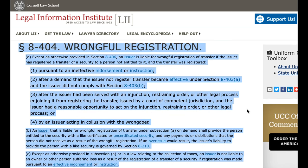Paragraph 8404. Wrongful registration. A. Except as otherwise provided in Section 8406, an issuer is liable for wrongful registration of transfer if the issuer has registered the transfer of a security to a person not entitled to it, and the transfer was registered: 1. Pursuant to an ineffective endorsement or instruction; 2. After a demand that the issuer not register transfer became effective under Section 8403(a) and the issuer did not comply with Section 8403(b); 3. After the issuer had been served with an injunction, restraining order, or other legal process enjoining it from registering the transfer, issued by a court of competent jurisdiction, and the issuer had a reasonable opportunity to act on the injunction, restraining order, or other legal process; or 4. By an issuer acting in collusion with the wrongdoer.